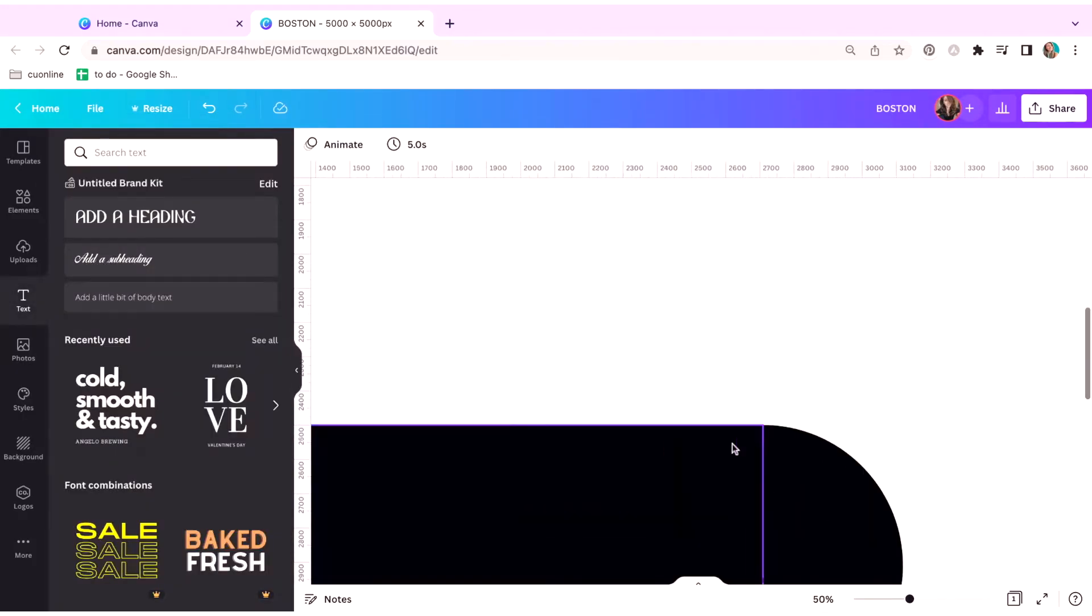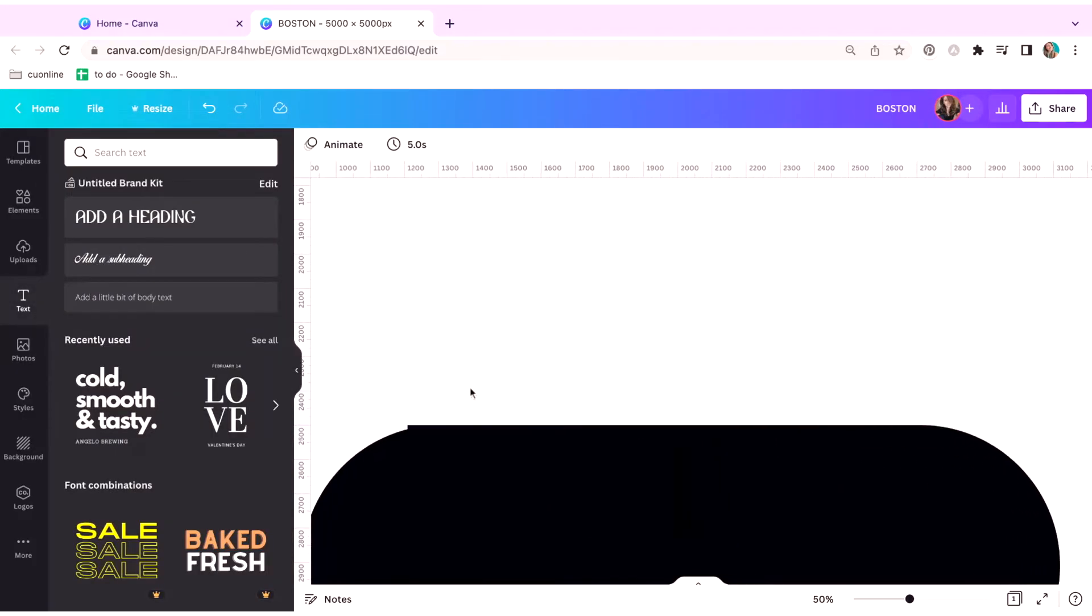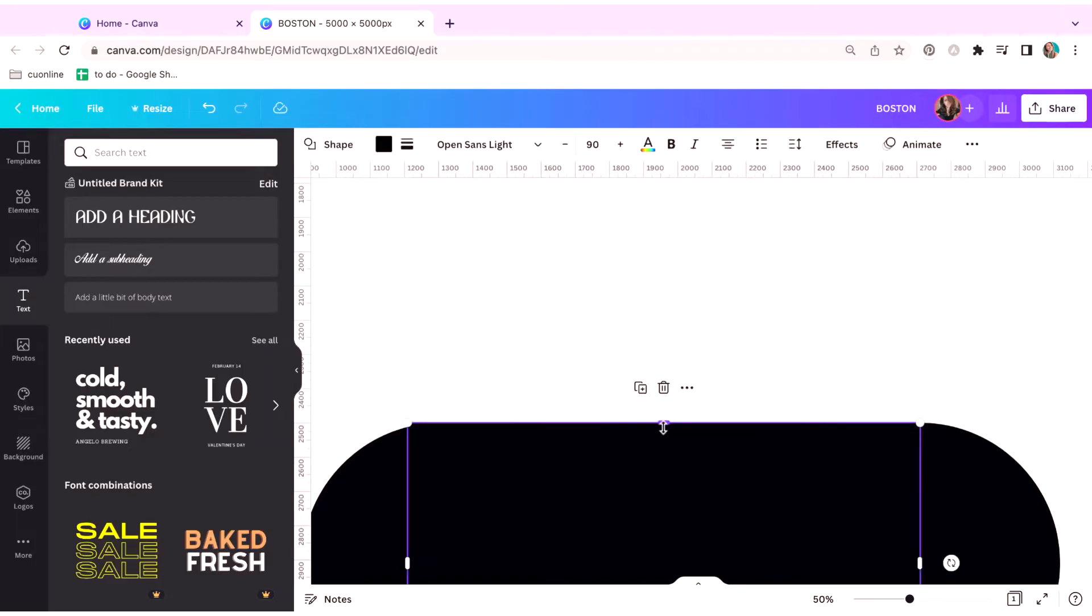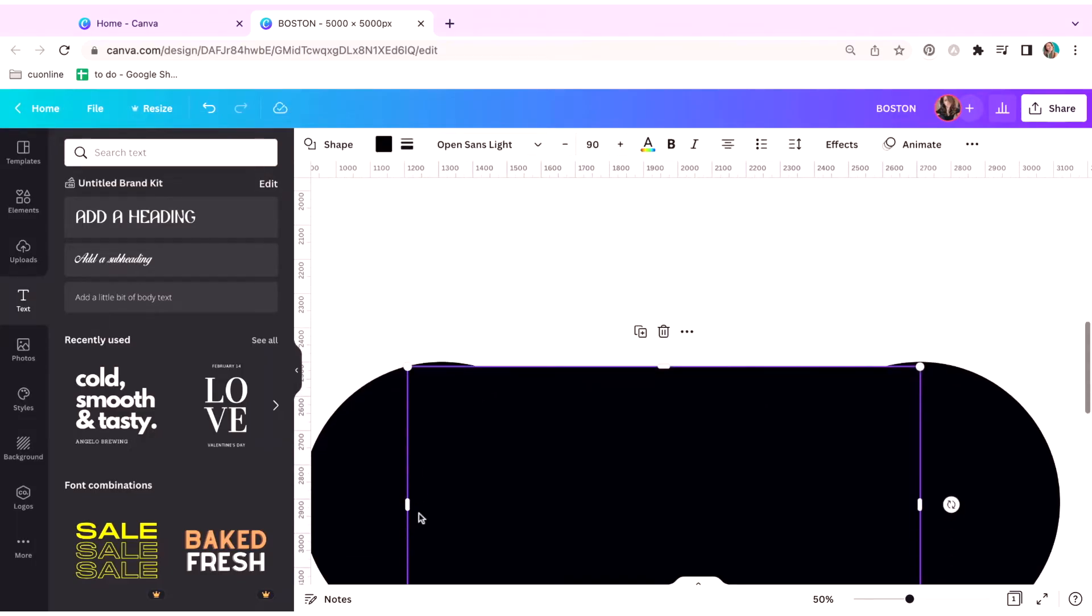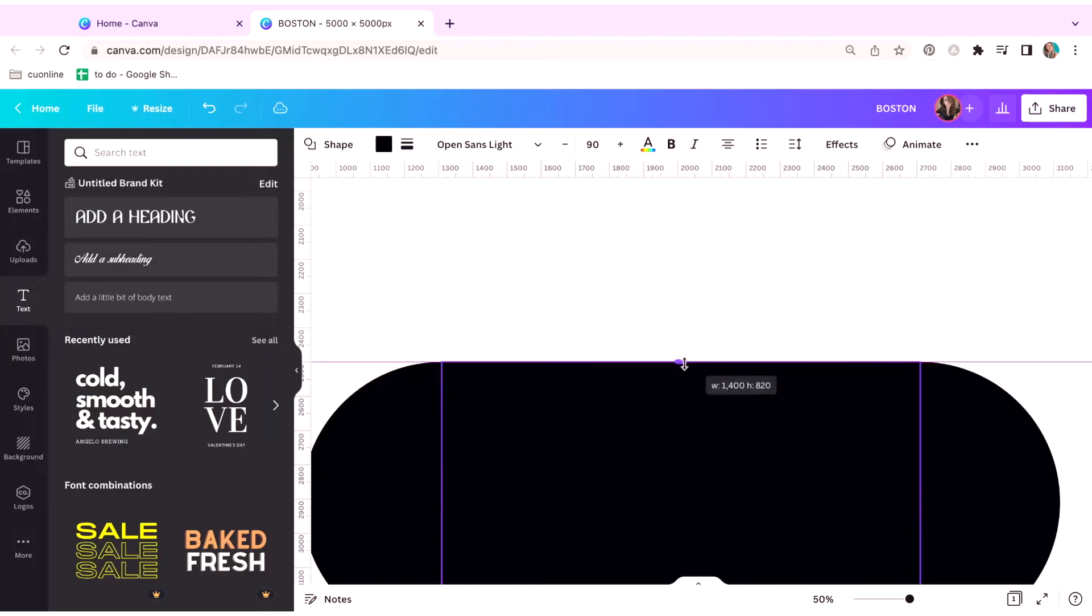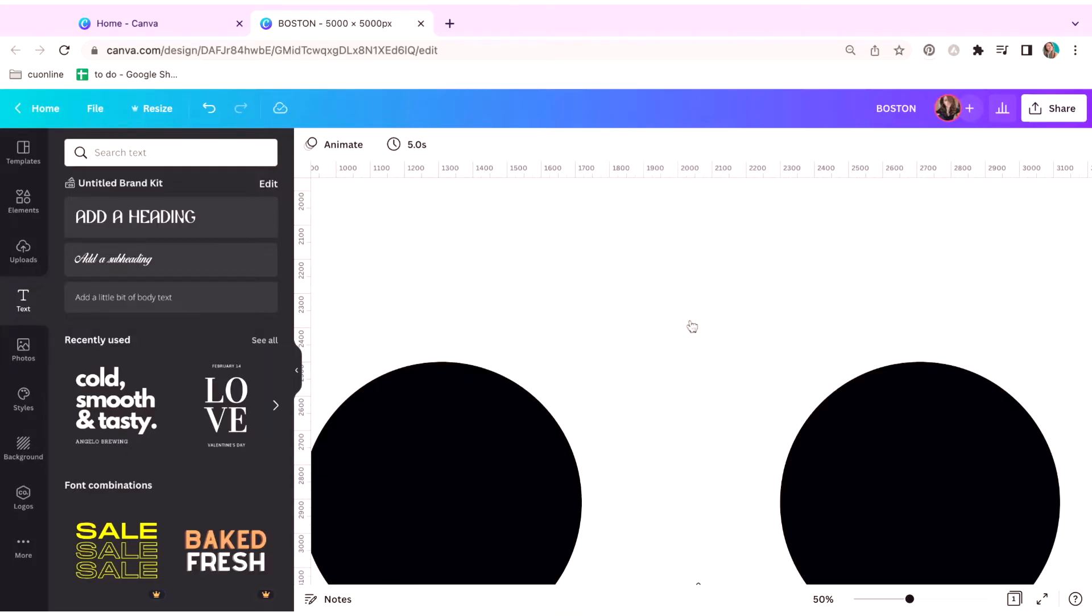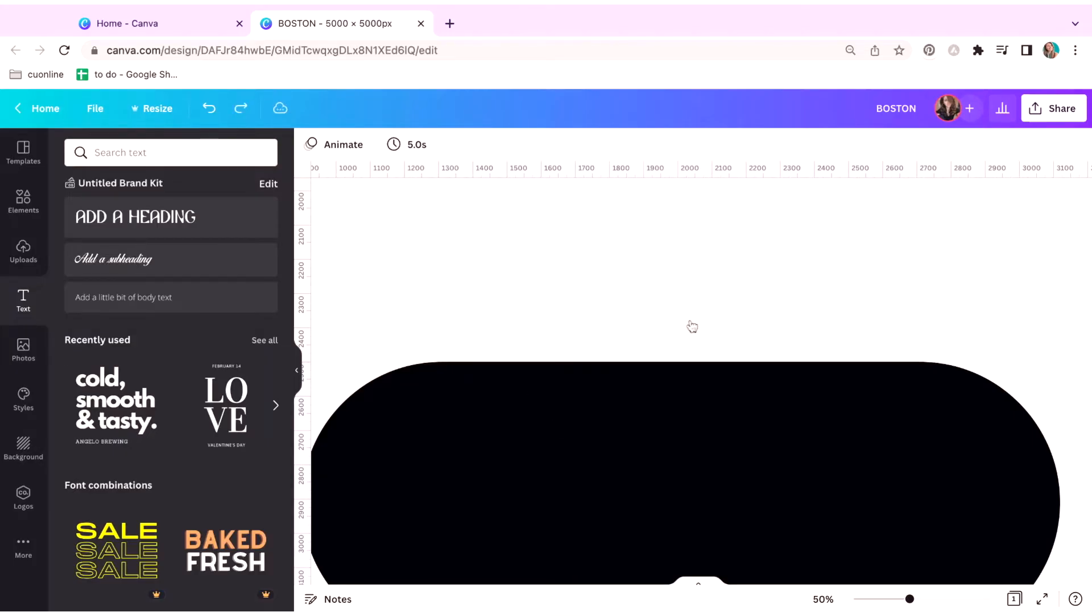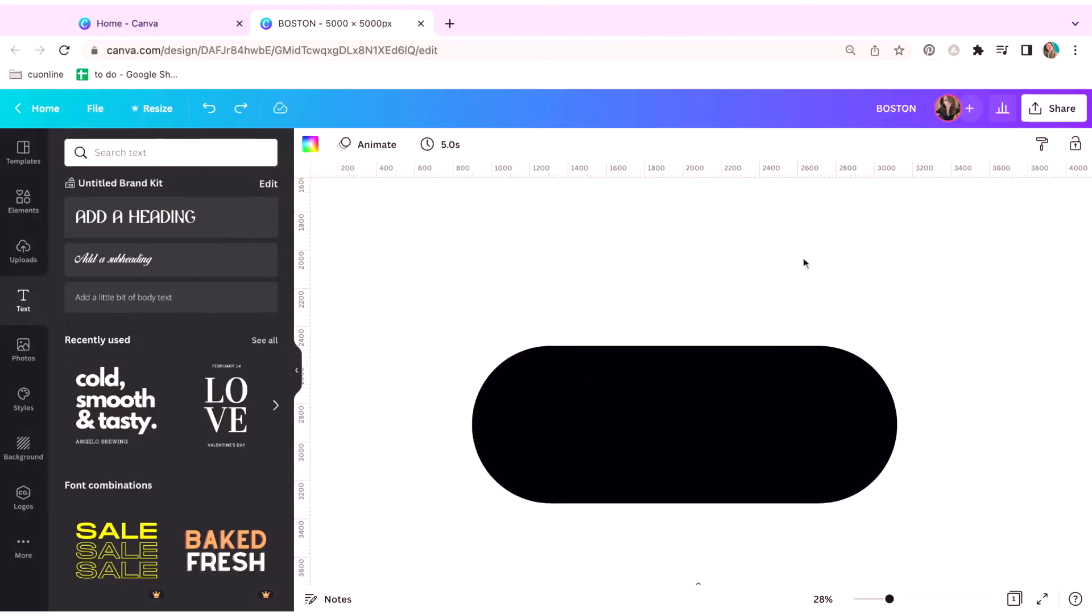You can also zoom in just to make sure it lines up correctly. Oh, it's because it's not centered. All right, there we go. And now I'm going to group these.